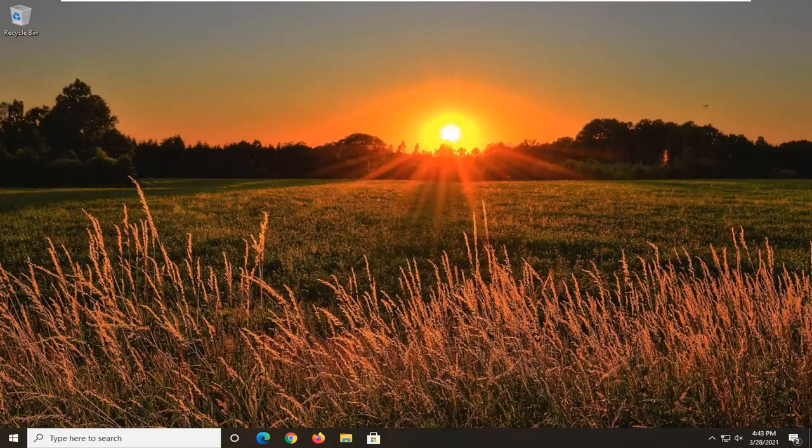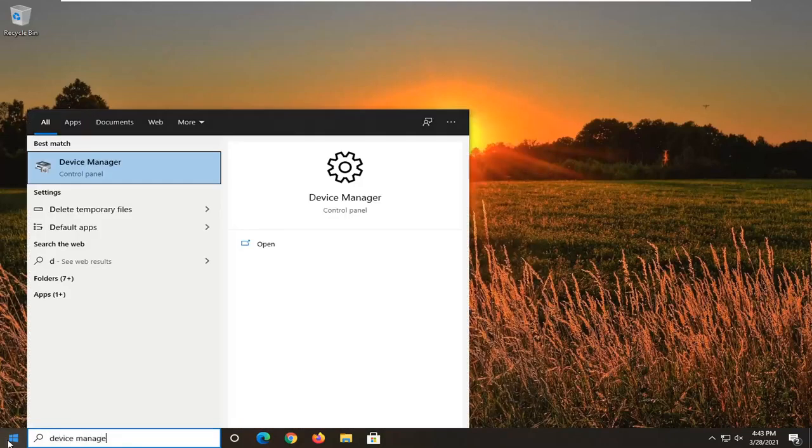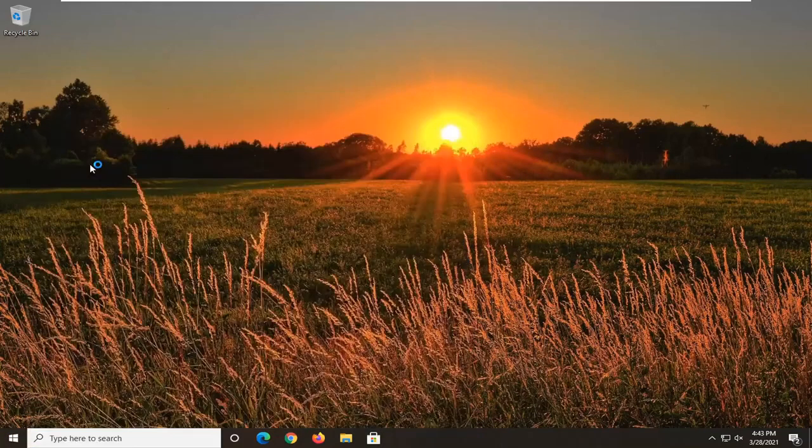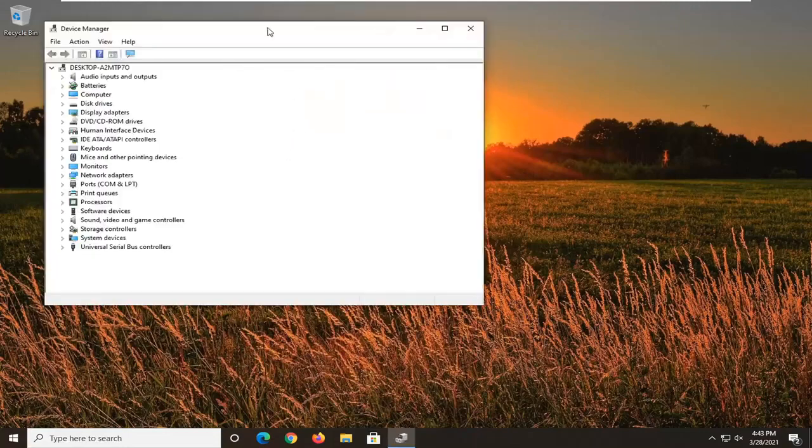So we're going to go about doing this by opening up the start menu. Type in device manager. Best results should say device manager. So go ahead and click on that to open it up.